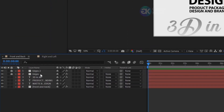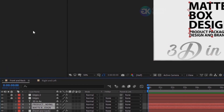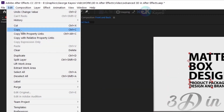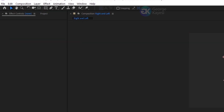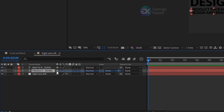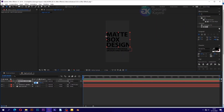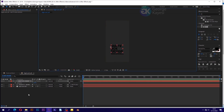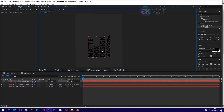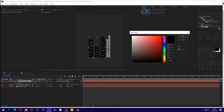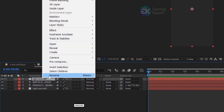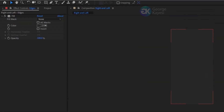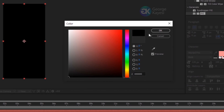Go to the front and back composition and select a few text layers. Go to Edit, then Copy. Go back to the right and left composition, then paste. Make one text layer a child of the dominant one so they move together when you scale, rotate, and change position. Duplicate the right and left solid layer, bring it up, and rename it to 'edges'. Change the fill color of edges to black.